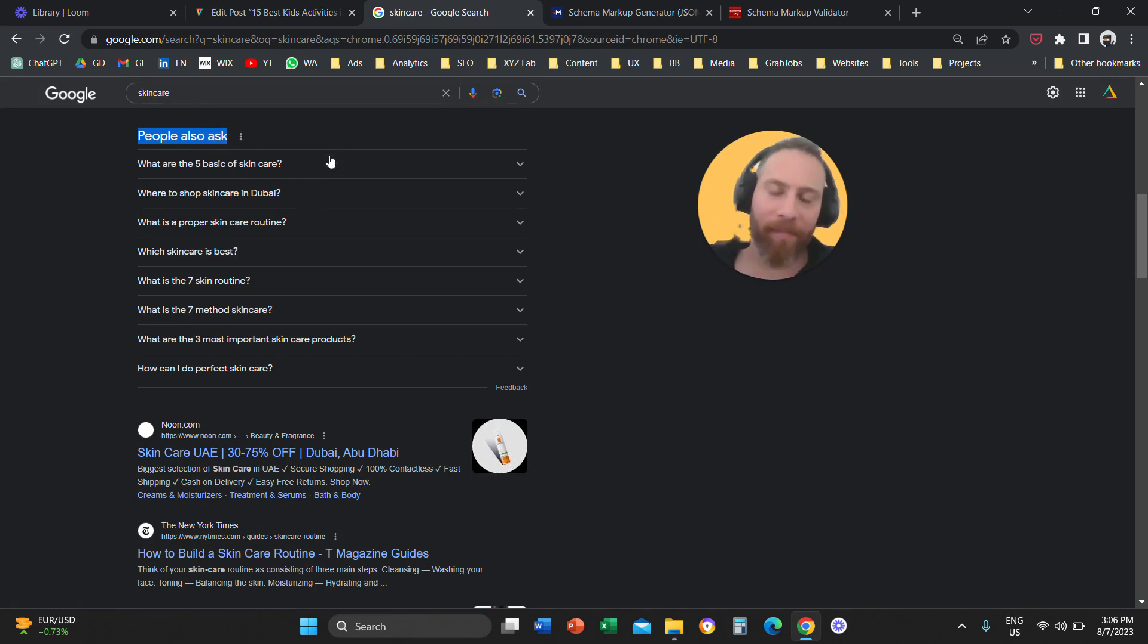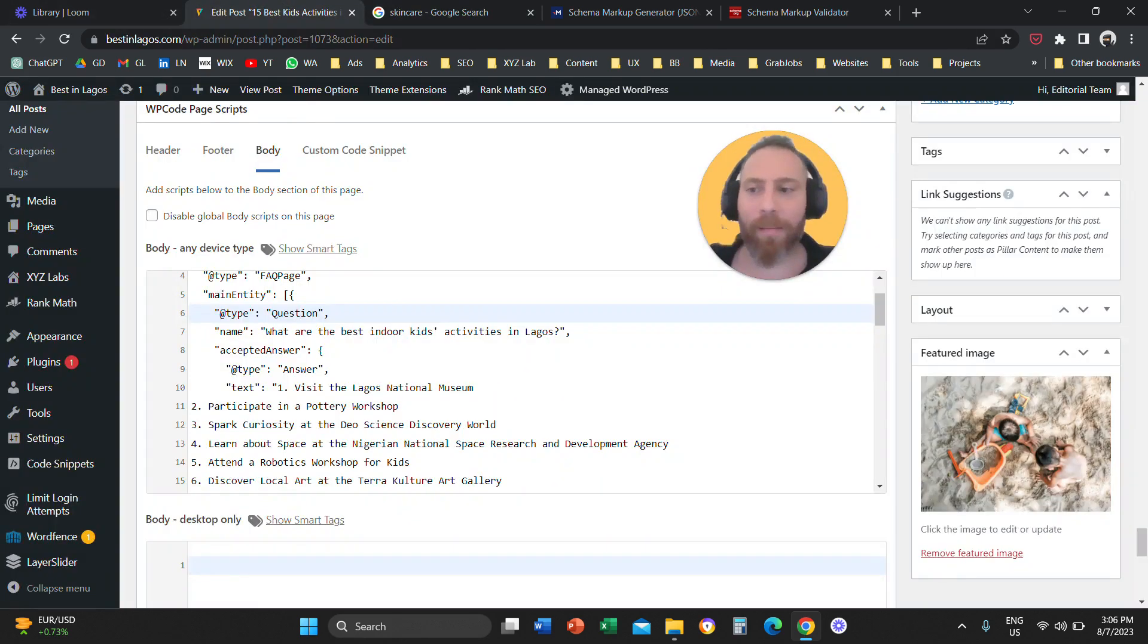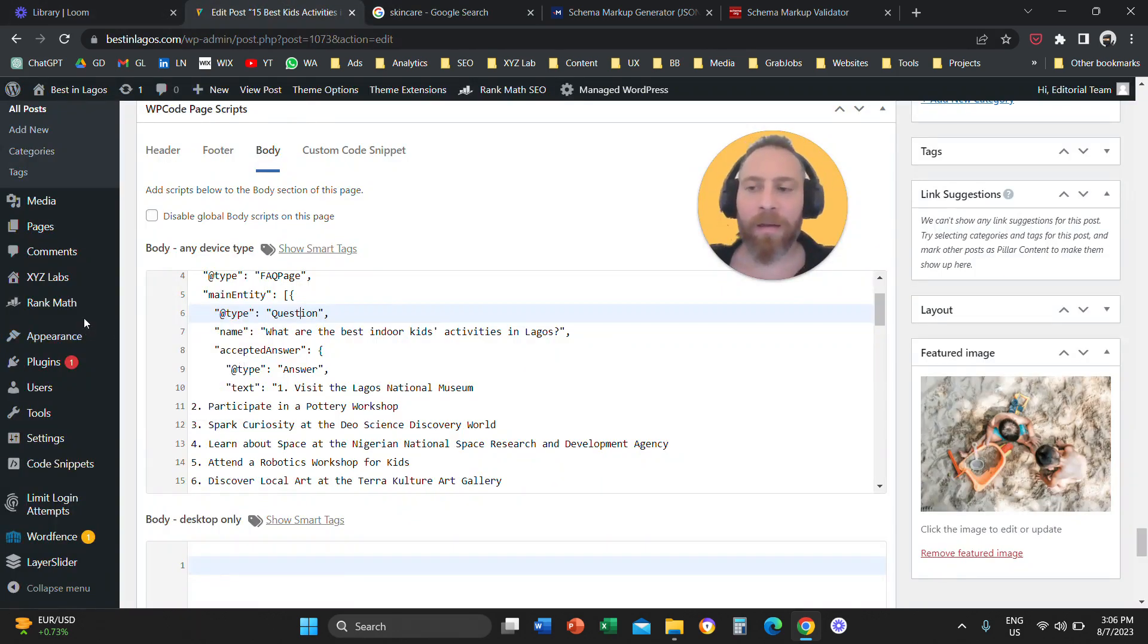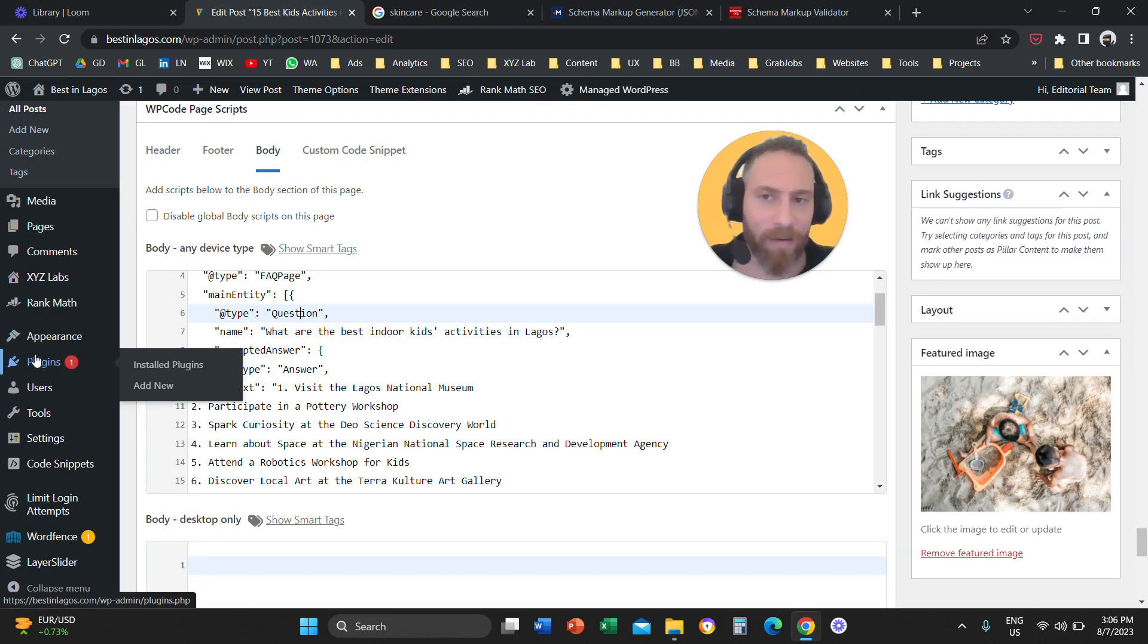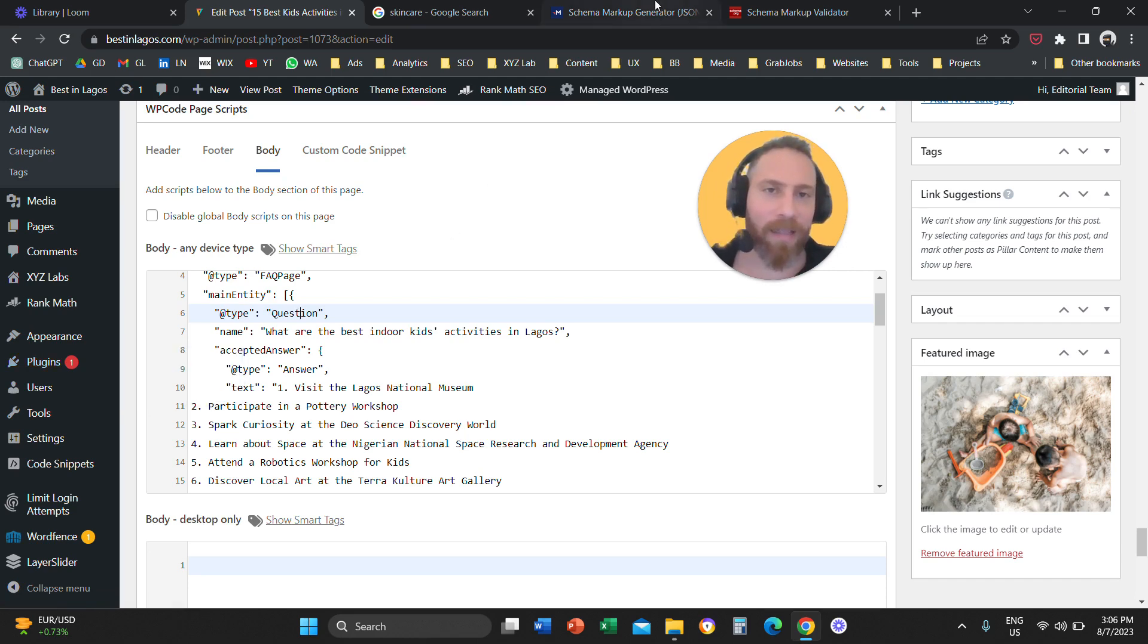Quick recap. Step number one, you need to install the WP code plugin to your WordPress website. So, you are going to go to plugins. You are going to install it. You are going to activate it. Very important.